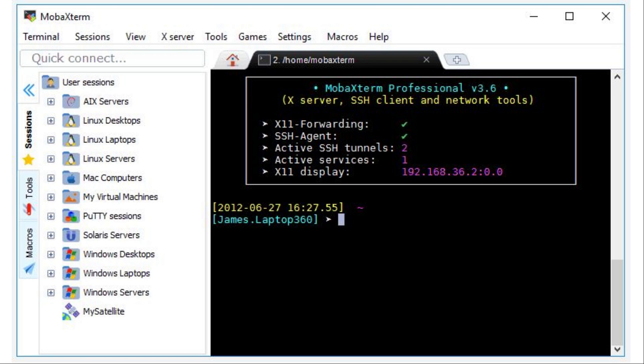Port 22 is SSH. If you've ever wondered how administrators are able to manage remote servers, this is your answer. SSH stands for Secure Shell. With a shell or a terminal, you're able to do anything that someone might do on the computer with a mouse or keyboard.